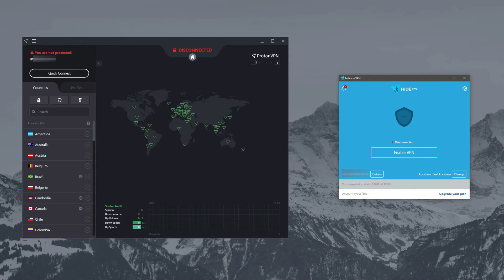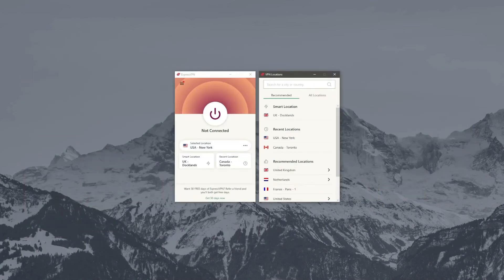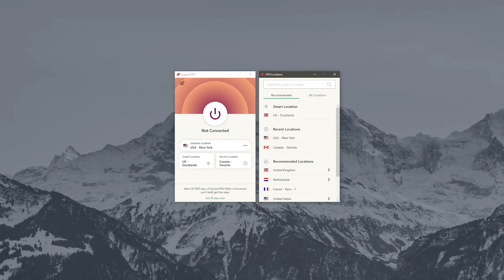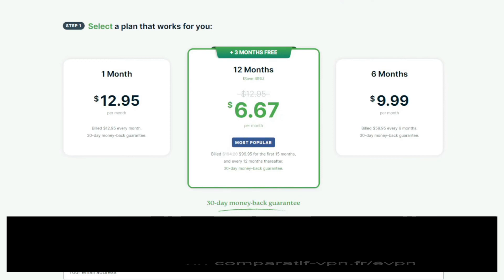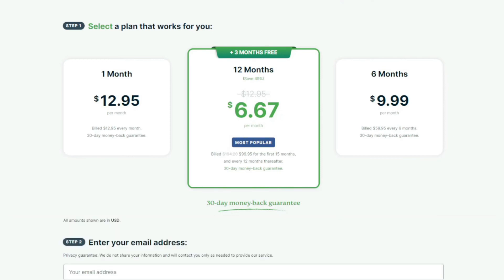However, you can always check out a premium VPN because many of them offer a 30-day money-back guarantee, like ExpressVPN for example. ExpressVPN can be used as the best free VPN for Canada, let's say, and there's an easy way to do that. You can get its 49% discount and three months free for the one-year plan by using this link: comparative-vpn.fr/evpn. After doing that, you can enjoy ExpressVPN limitlessly for the first 30 days.